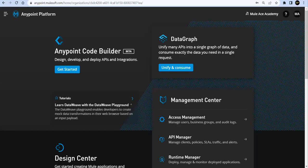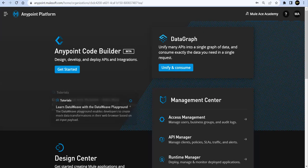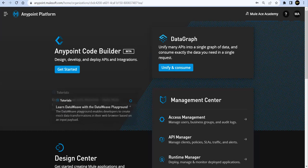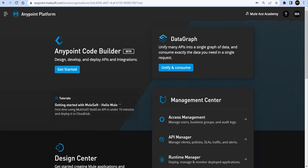Hello friends, welcome back to Mules Academy. In today's session we are going to discuss how we can use Anypoint Code Builder to design our API — that means we are going to write a specification for an API requirement. We are going to use RAML 1.0 as our programming language for the specification.